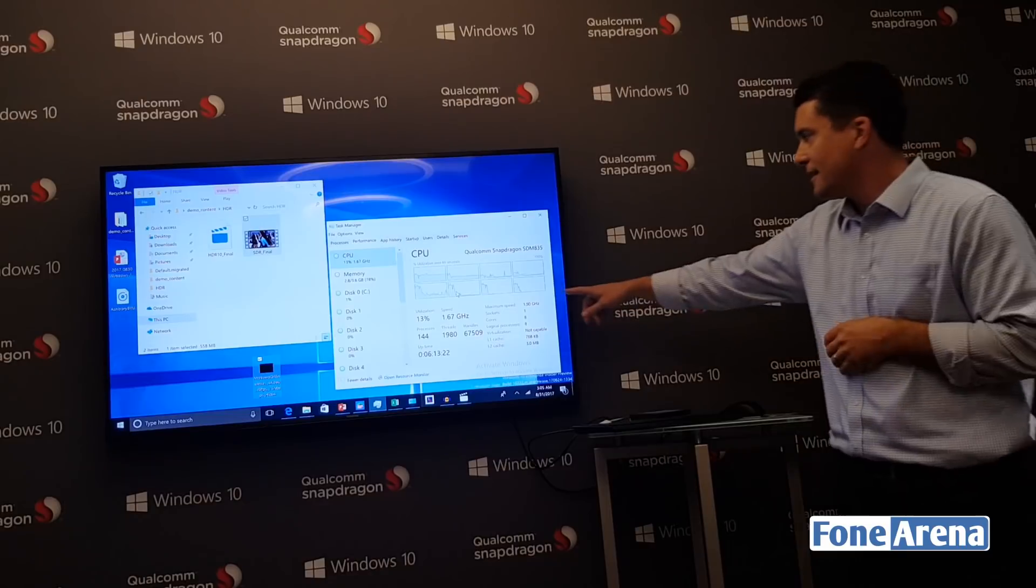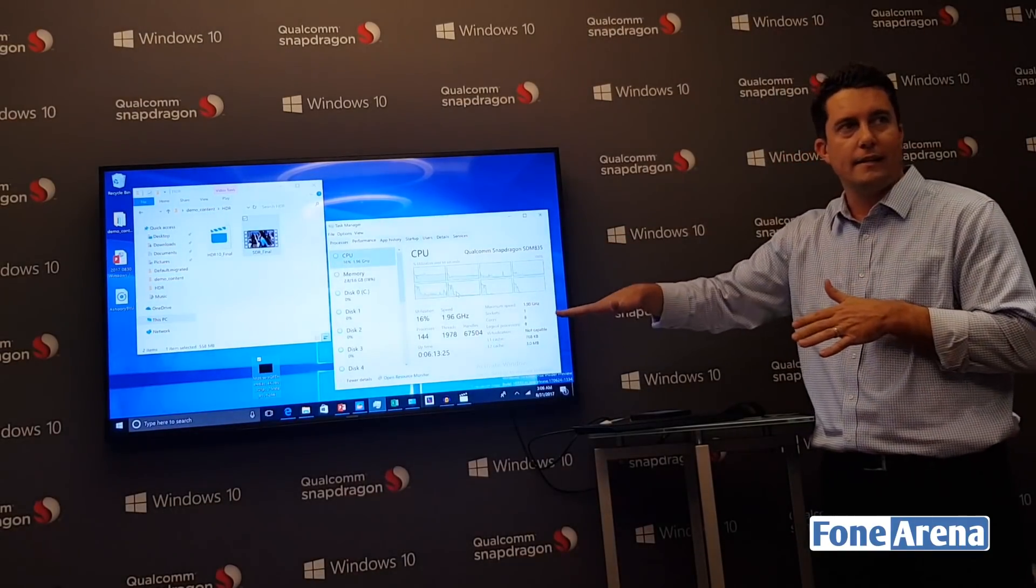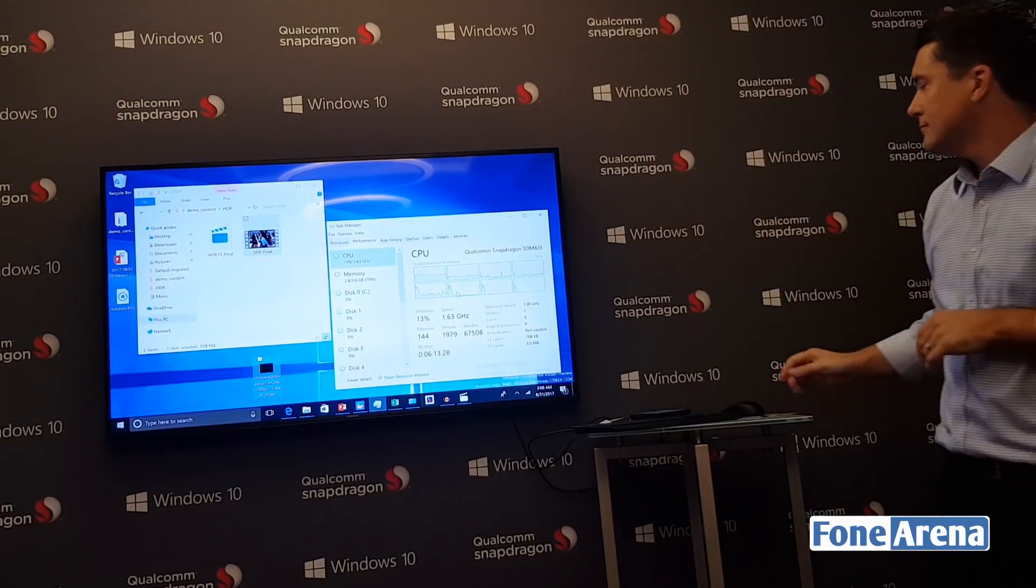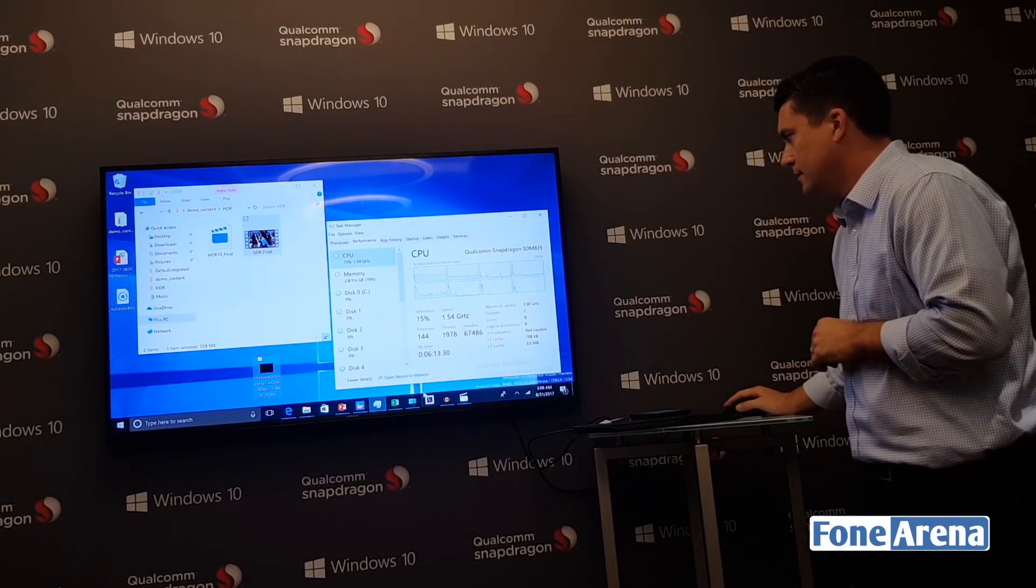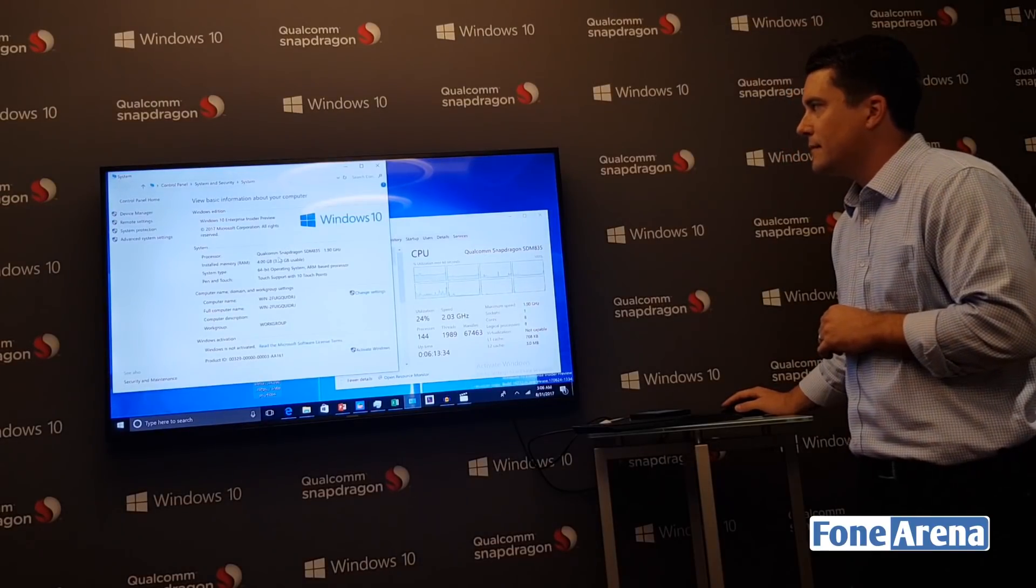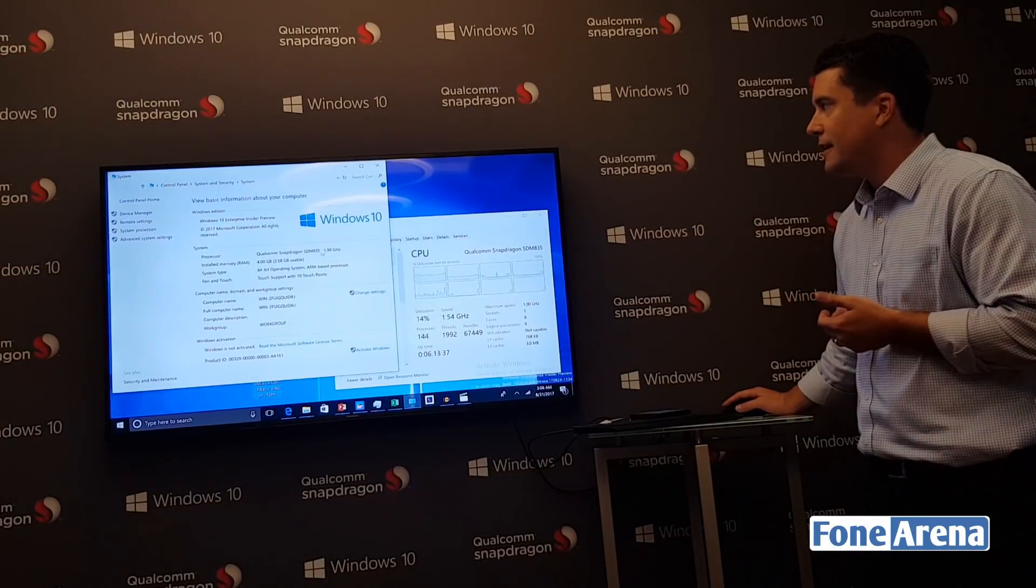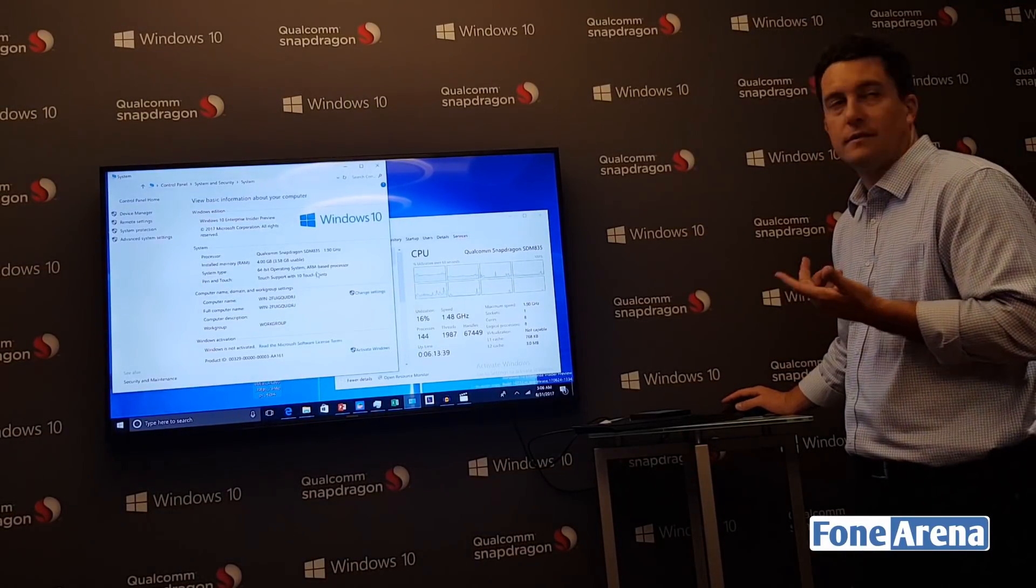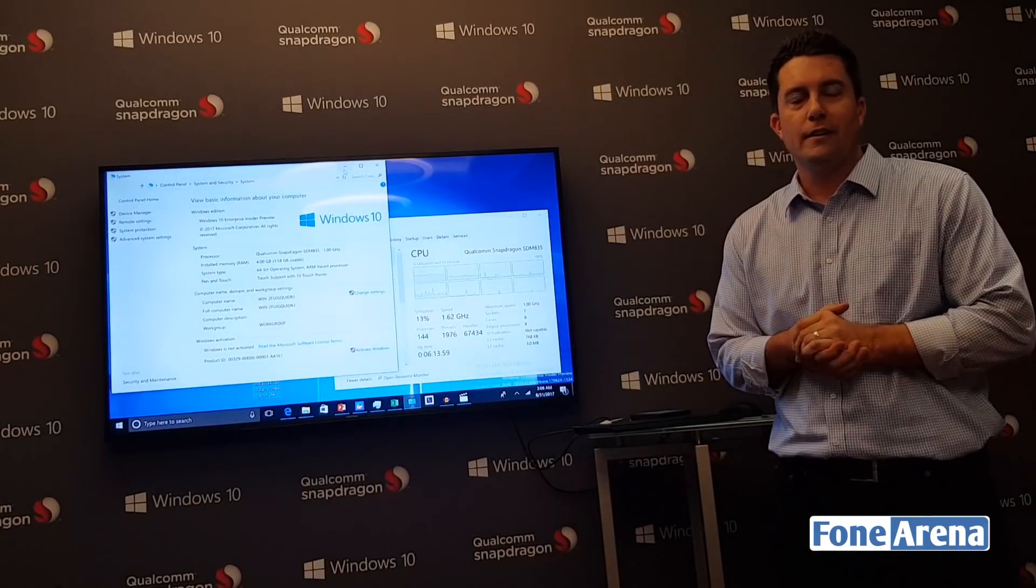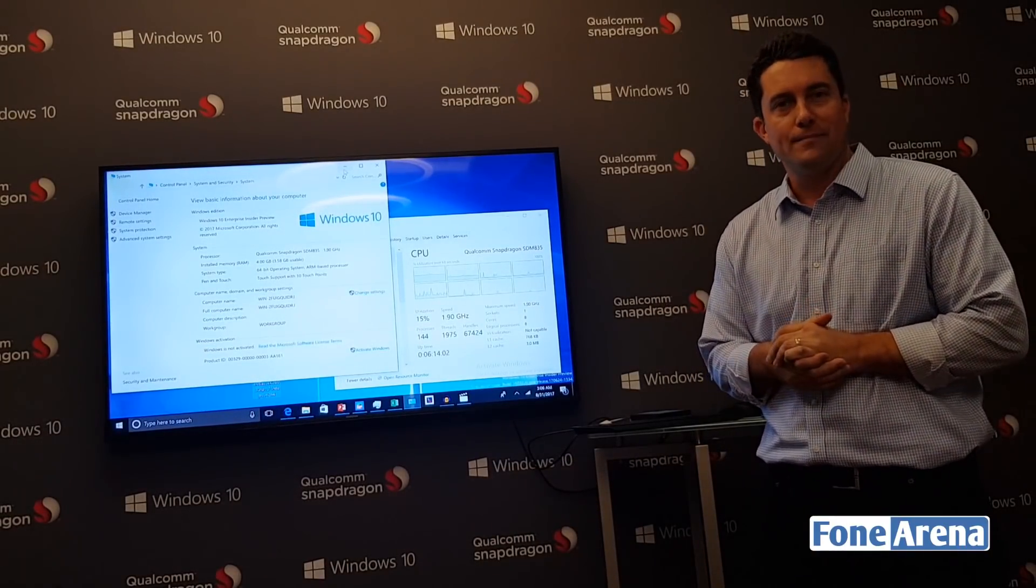Now you can start to see the activity waves kicking into that low power state. To wrap up, the system is running Qualcomm Snapdragon 835, 64-bit operating system, ARM-based processor. I'm Peter Burns, Product Marketing Manager for Windows 10 on Snapdragon at Qualcomm.